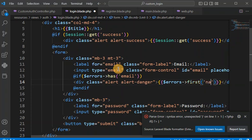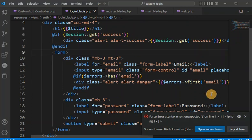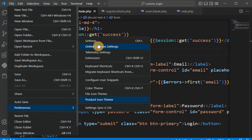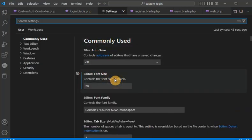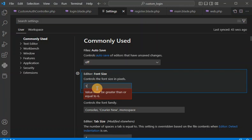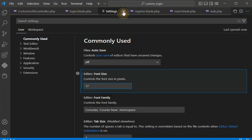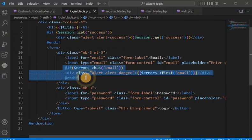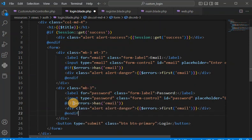We pass the email key here. Let me reduce the font size first because it is taking more space. Now you can see the same thing — we have to apply this for password as well to show validation messages related to the password field.